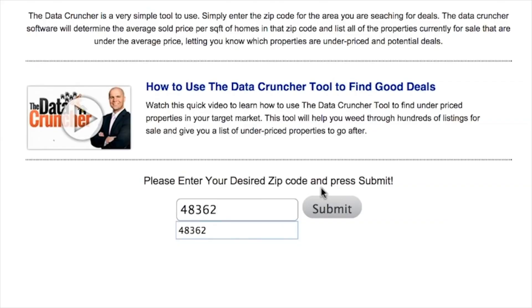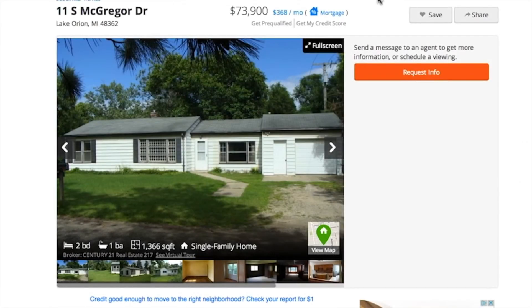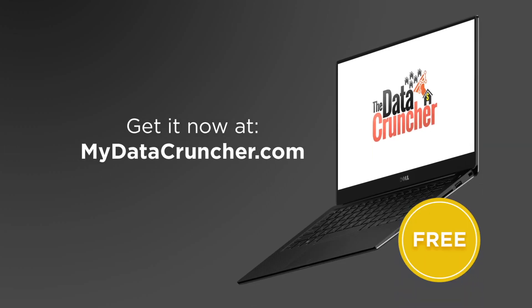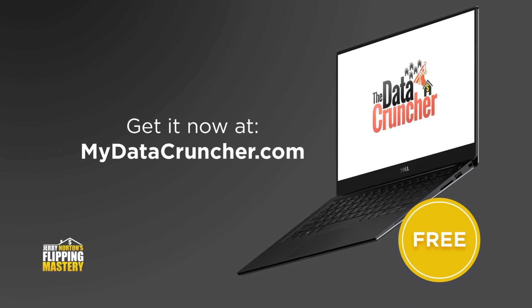For a limited time, you can get a free copy of Jerry Norton's Data Cruncher software, which finds cheap houses in your area. Get it now at mydatacruncher.com.